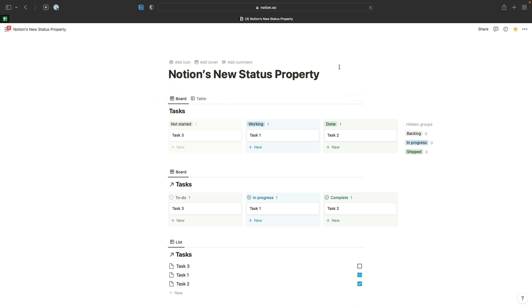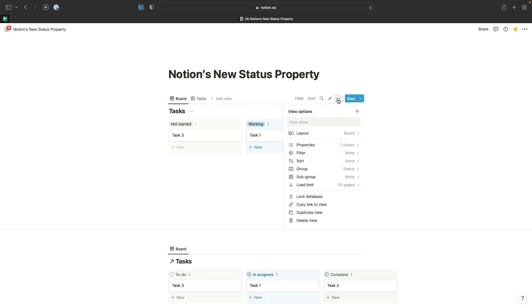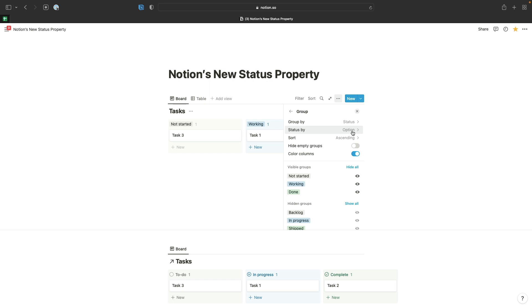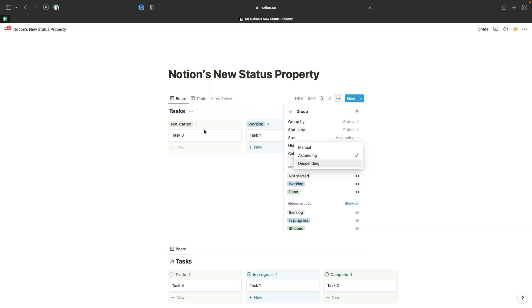Here I've created a board view grouped by status. If I go to the group options for this view, you can see that we've selected status as our group by option, and then the option option for our status by. I'll show you the difference between that option and the group option in just a second, but you might be able to guess how that works already.